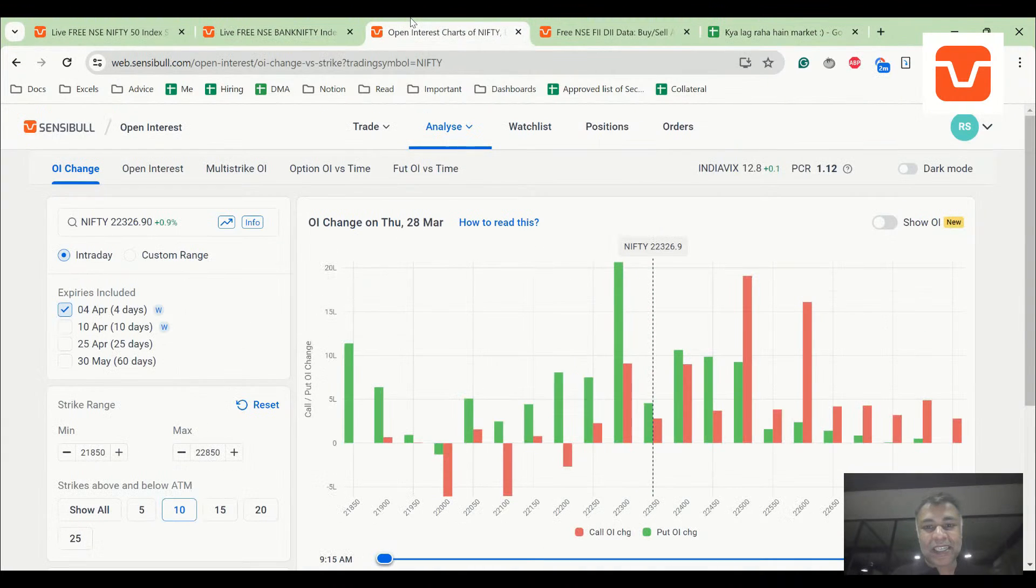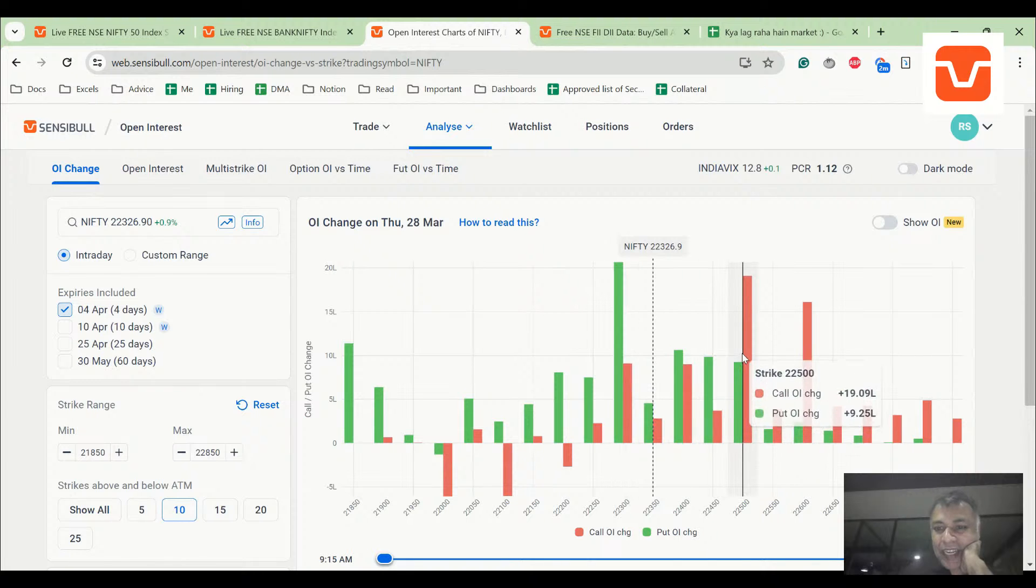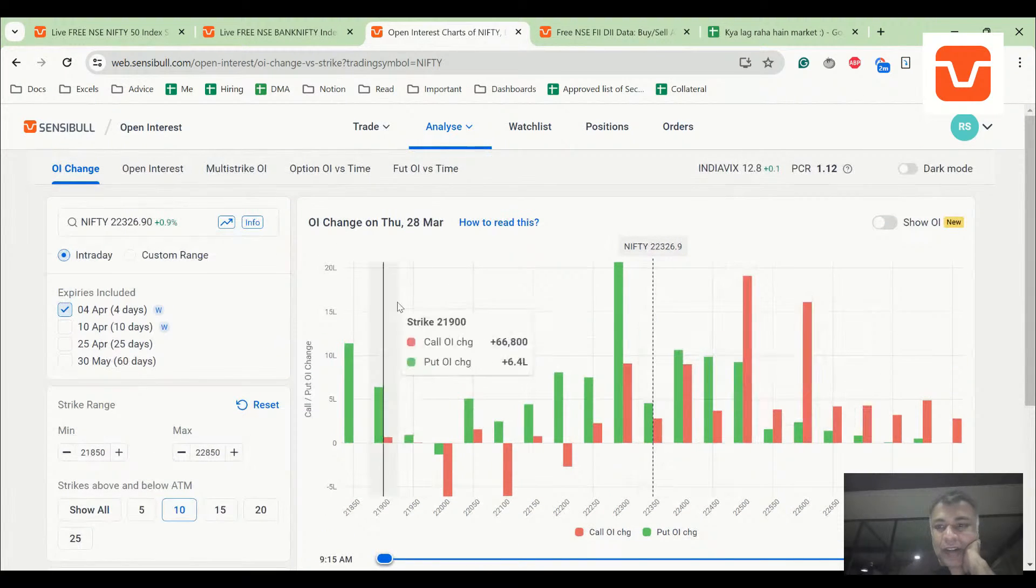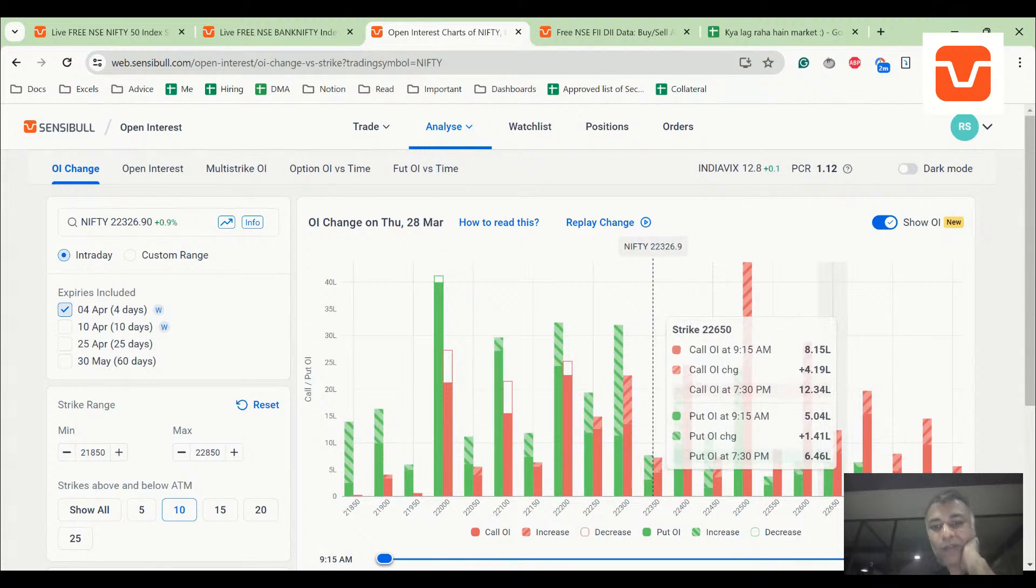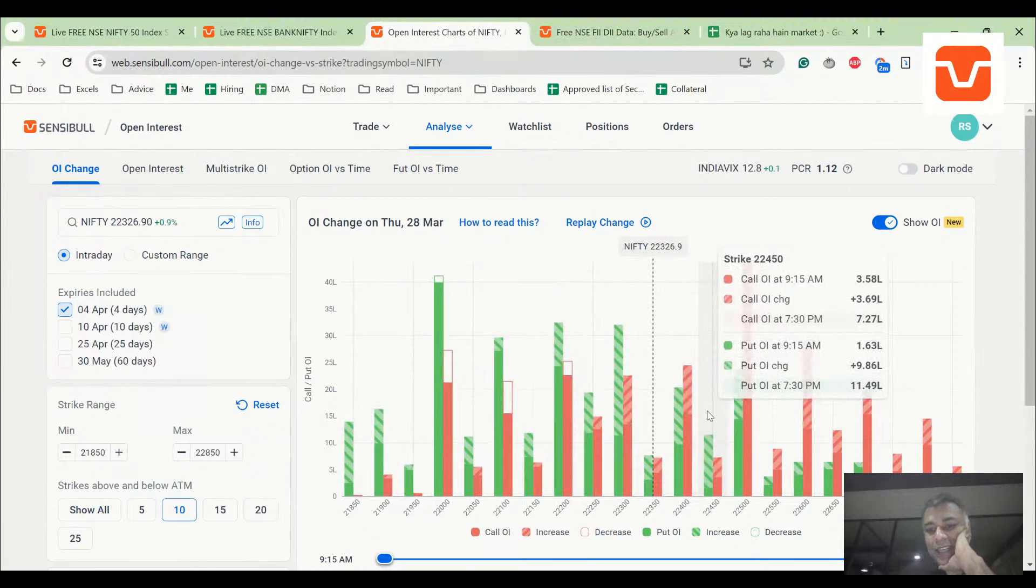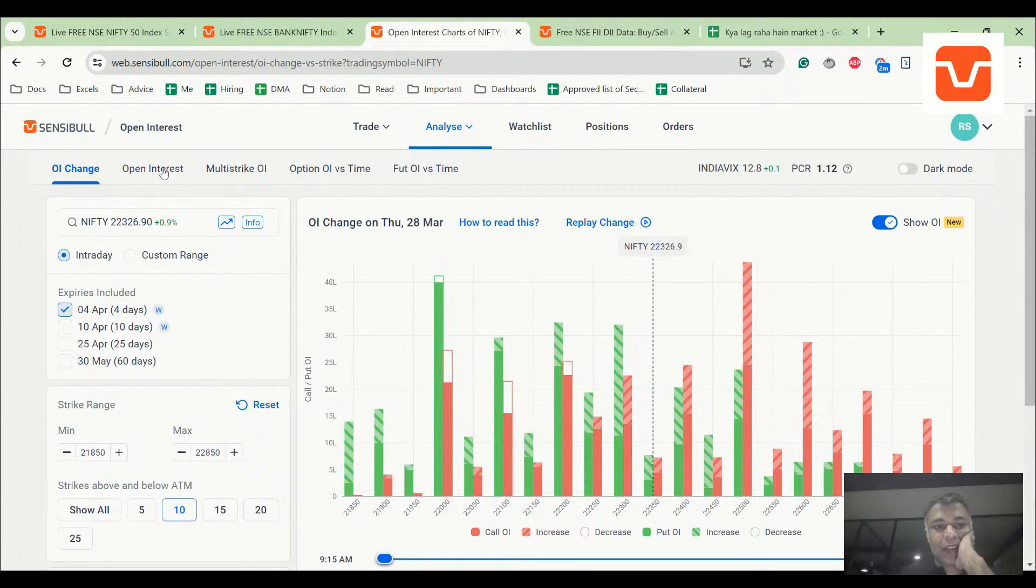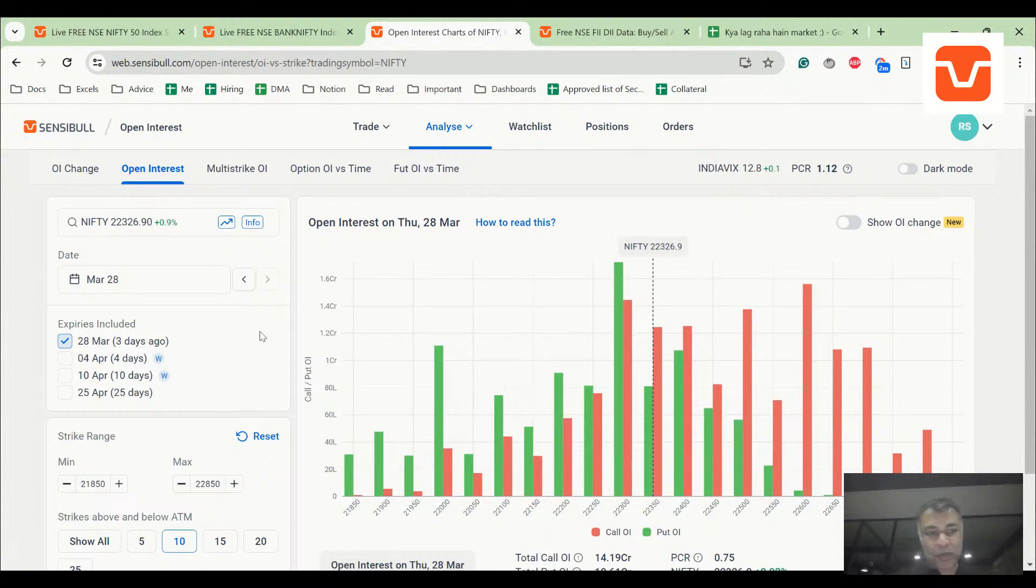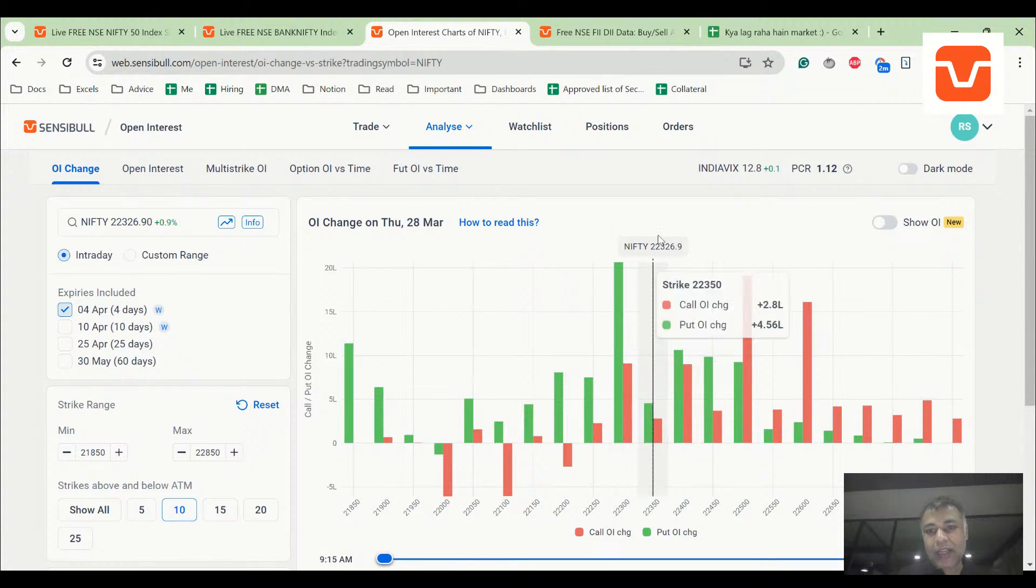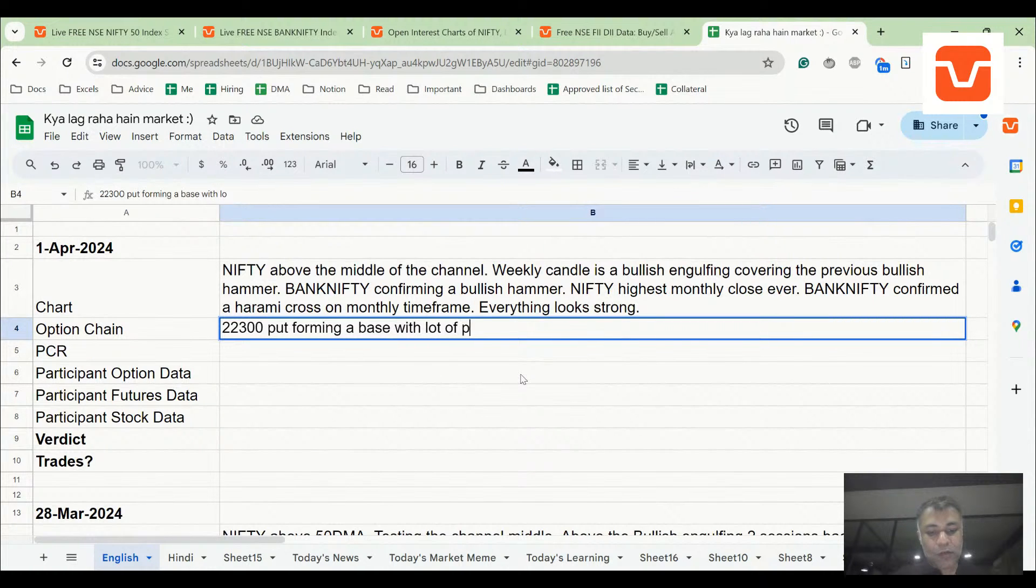Option chain, this is interesting. A lot of put addition at 22,300. A lot of put addition, some addition at 22,500, but overall if you look at this, a lot of put writing at every single strike, nominal call writing near the ATM. The most significant open interest is now 22,300 put. 22,300 put has a very strong support now forming a base with lot of put writing.